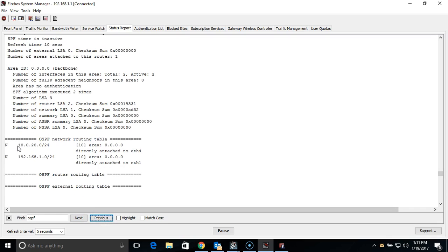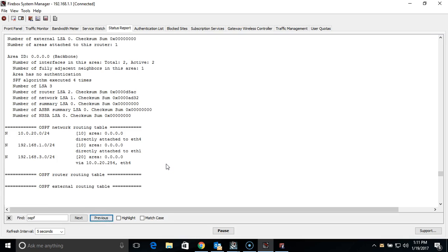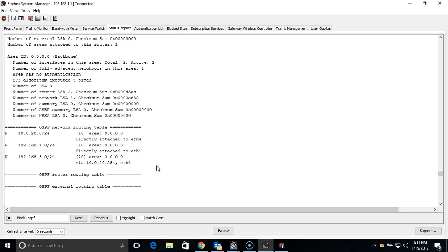Right now, since OSPF was just implemented, they are still communicating, so you see we only have our direct attached networks. But in just a couple seconds here, we will then see a third route pop in. So now we have access to the third network number 3 through 10.0.20.254.